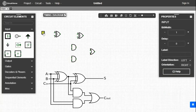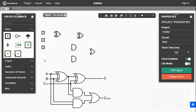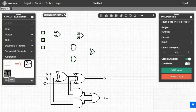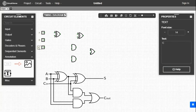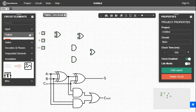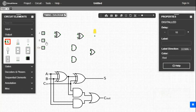Now we need 3 inputs, so we will take 3 inputs from the INPUT tab and place them on the left side. We will give names to the inputs. Inputs are A, B, and CIN. For output we will take 2 LEDs from the OUTPUT tab and place them on the right side.